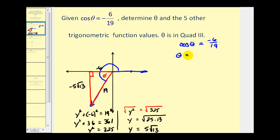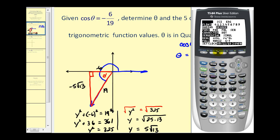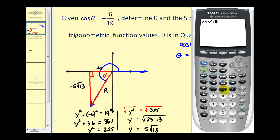If cosine theta equals negative six-nineteenths, then theta equals inverse cosine of negative six-nineteenths. However, we have to remember that the range for arc cosine is between zero and pi radians, or zero and 180 degrees, and our angle is in the third quadrant, so the calculator won't give us the exact angle we want. I'm going to use degrees — with the degree option highlighted, I press second cosine for inverse cosine, then negative six divided by nineteen. This tells me that one angle with a cosine value of negative six-nineteenths is approximately 108.4 degrees.